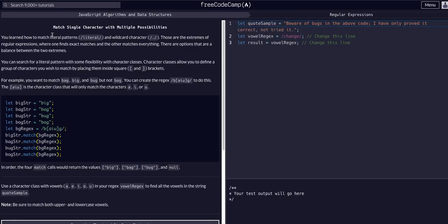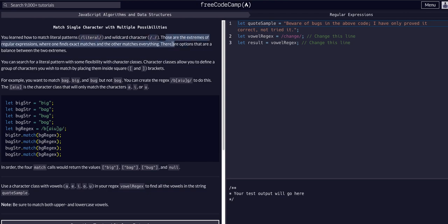We learned how to match literal patterns, so just exact patterns, and also just any pattern that kind of matches with the wildcard. Those are the two extremes of regular expressions where one finds exact and the other matches everything. There are options to balance these two extremes.